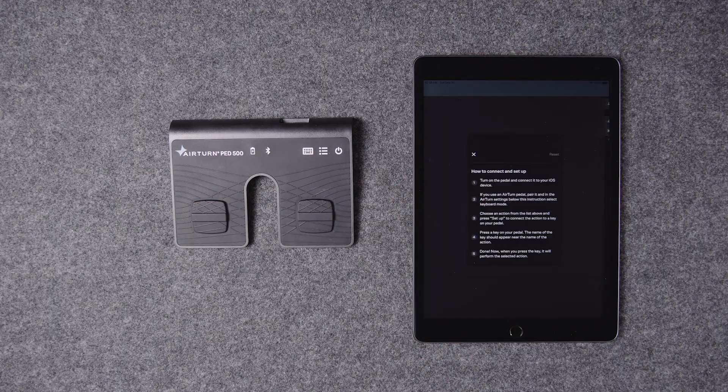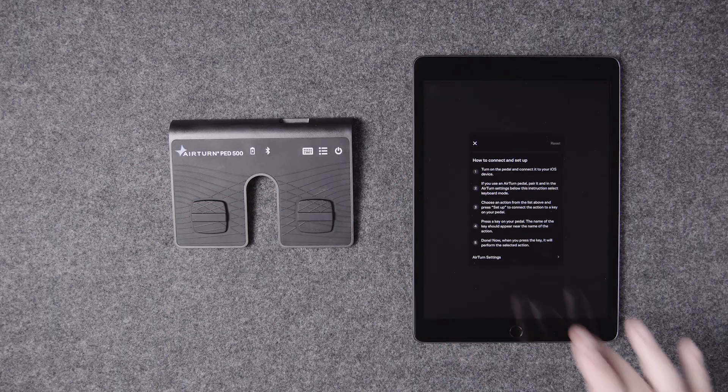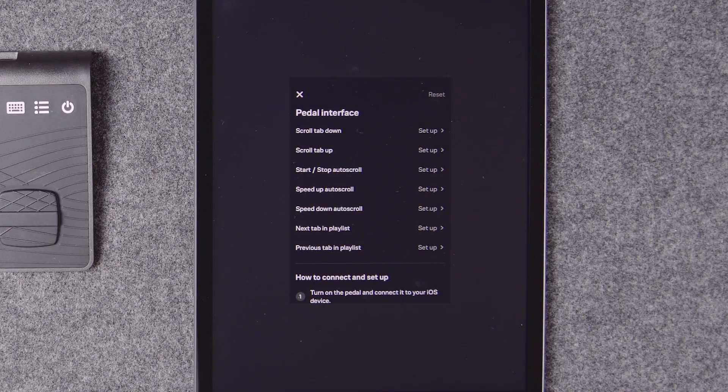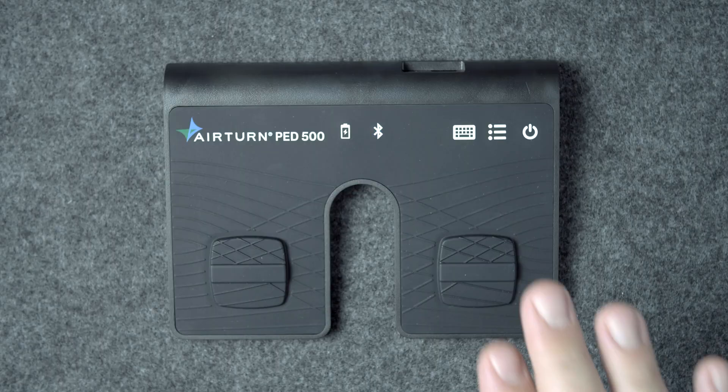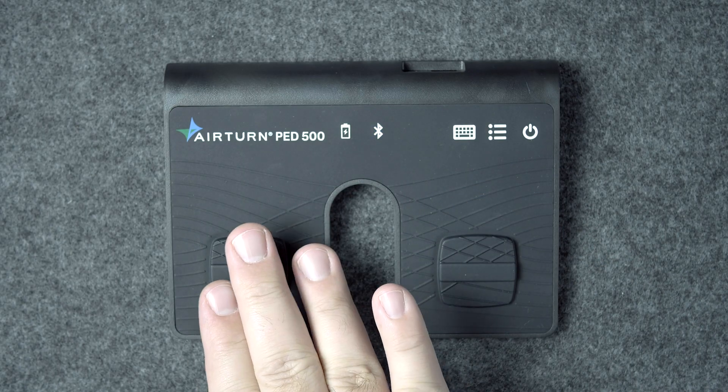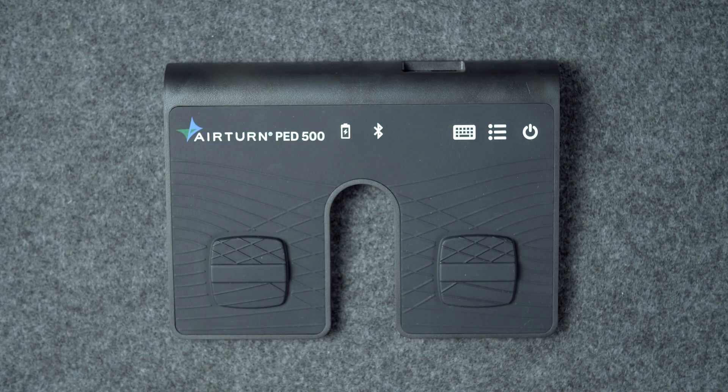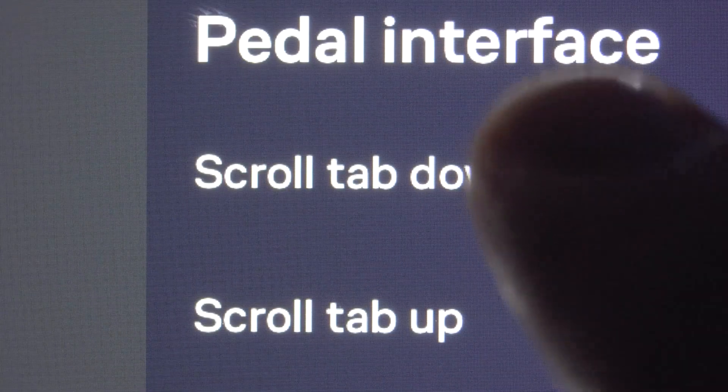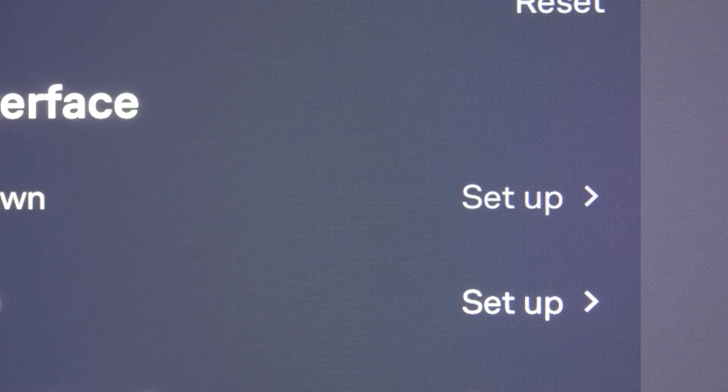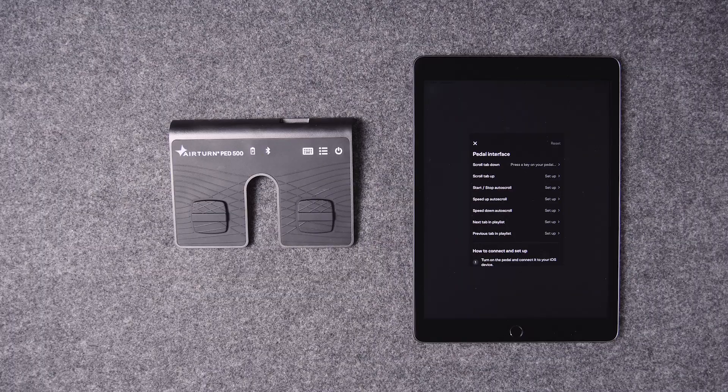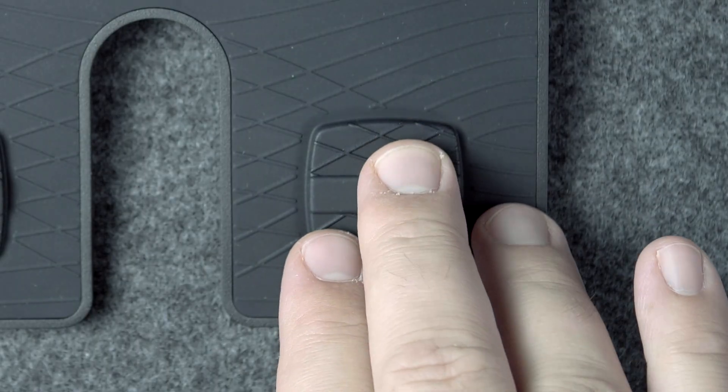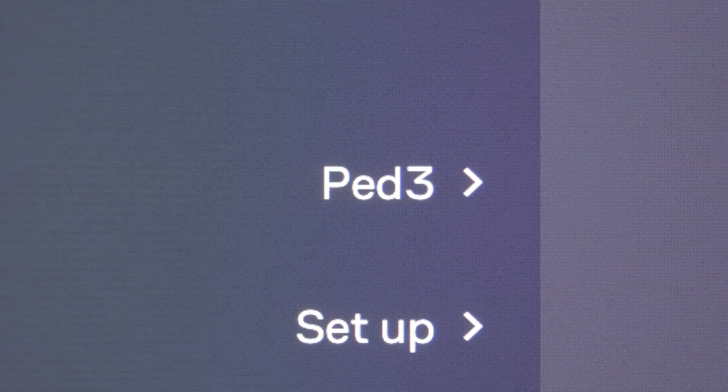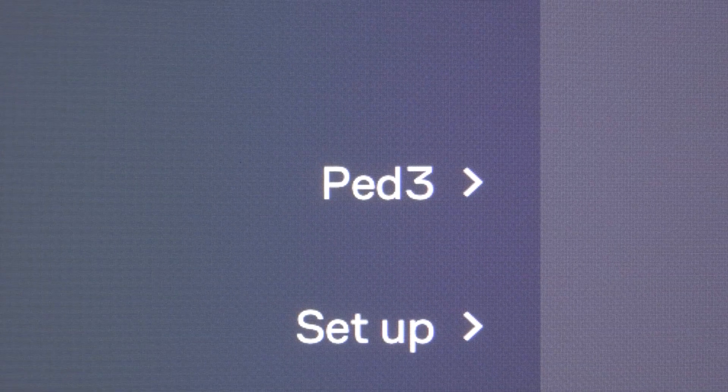Tap back. Scroll up to the top of the pedal interface menu. We'll set the right pedal to scroll down and the left pedal to scroll up. Tap scroll tab down and you'll be prompted to press a key on your pedal. Press the right switch on your pedal. Now scrolling down is bound to the right switch.